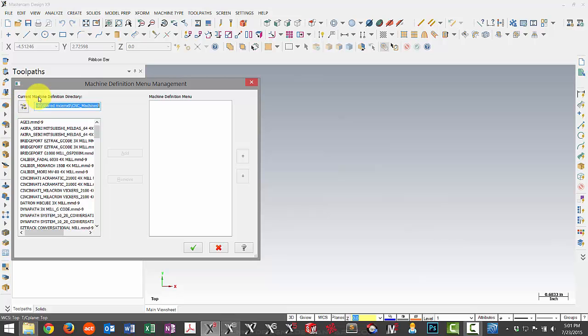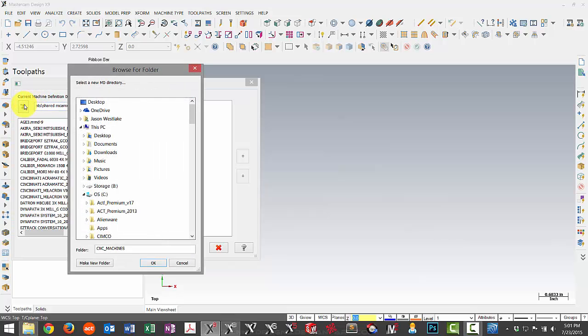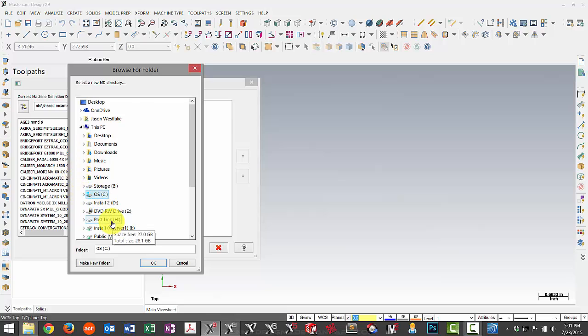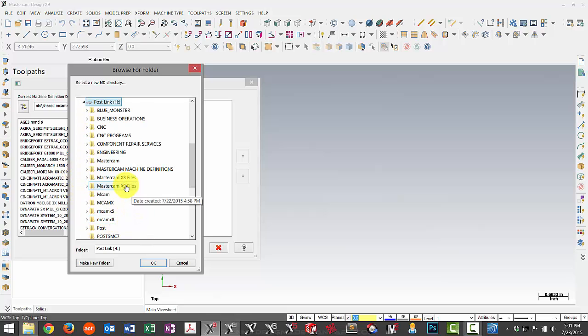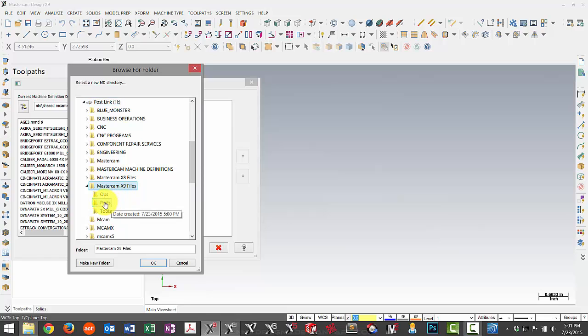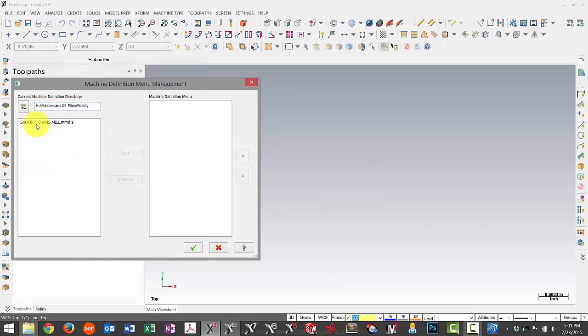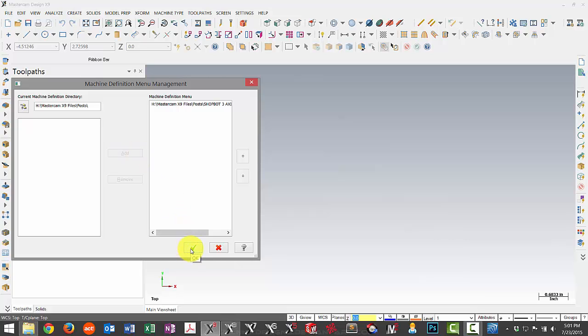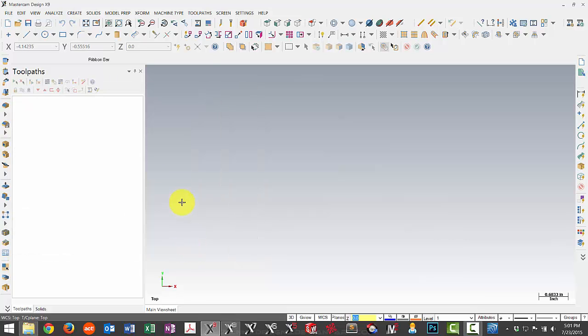So the first thing we need to do is pick the directory. We go to our same directory where the files are now stored for X9, which is Mastercam X9. And then my post files are specifically in a post folder. Once I pick that folder, I'll see the machine is available. I can add it to my list and then green check.